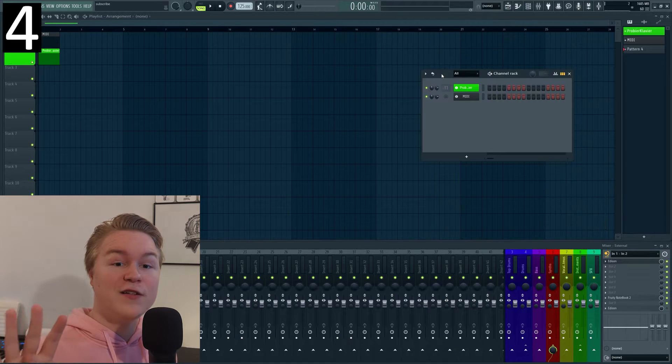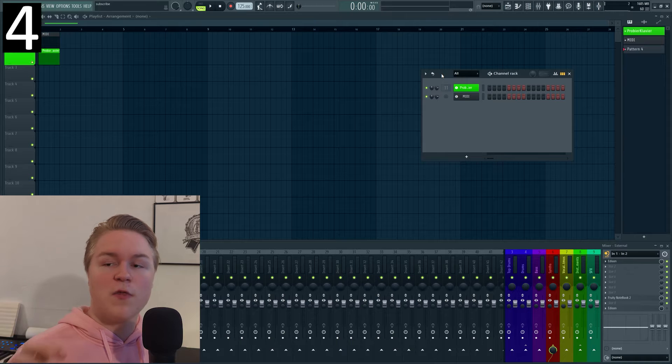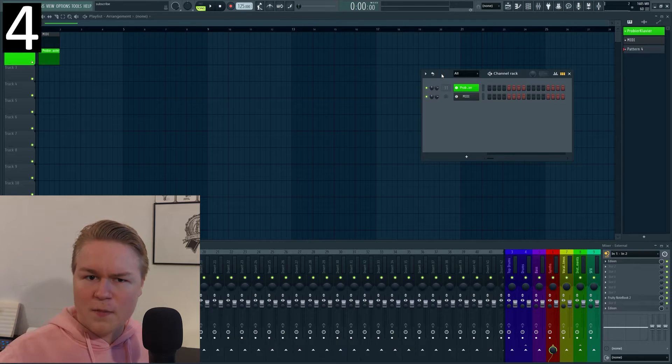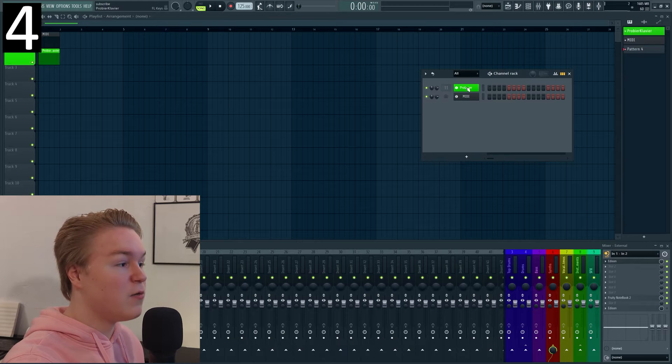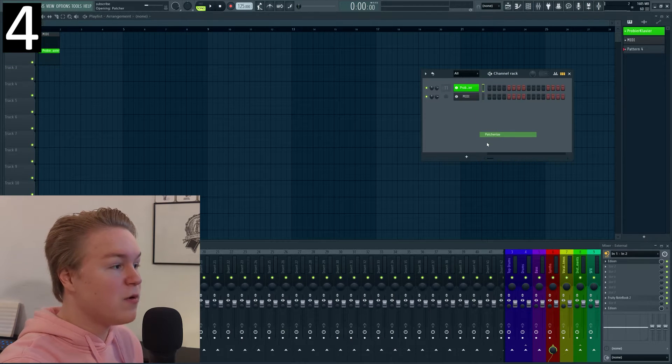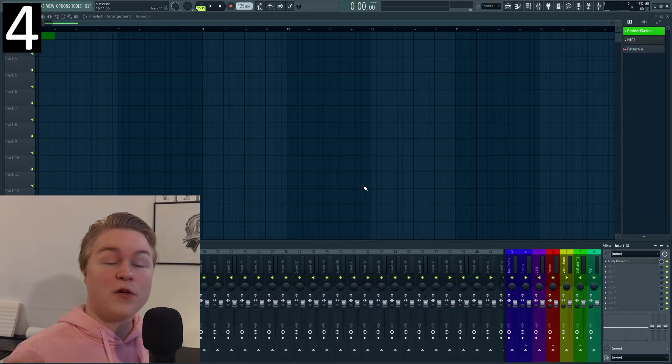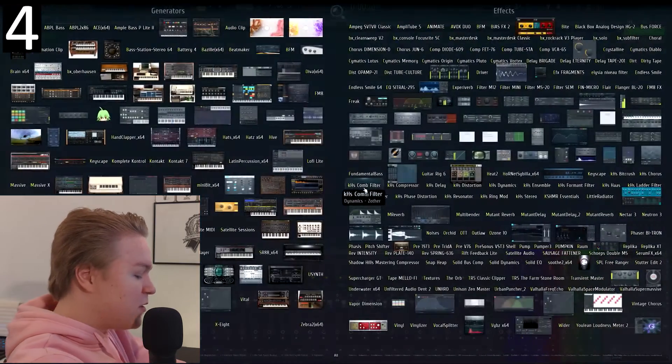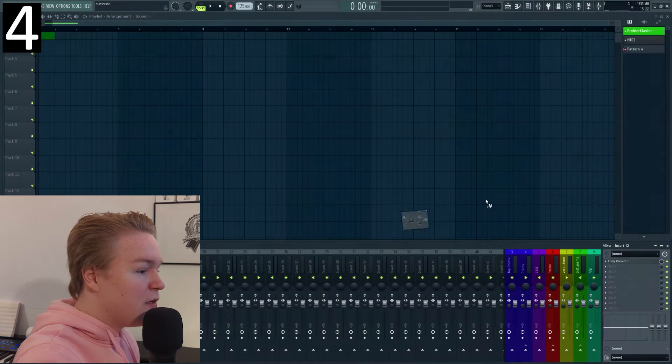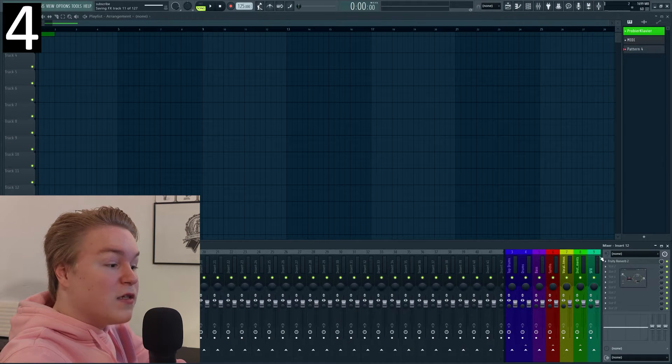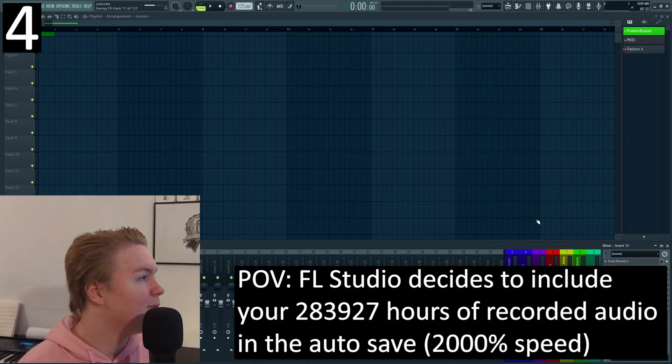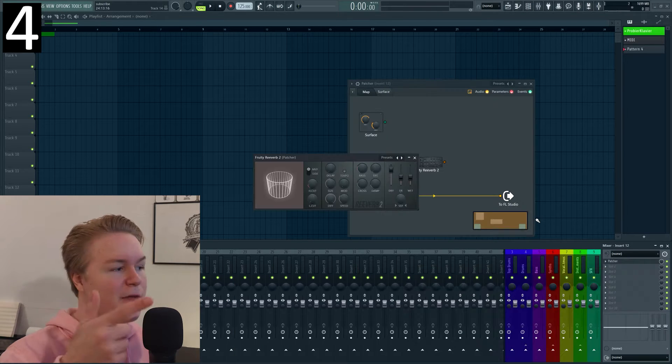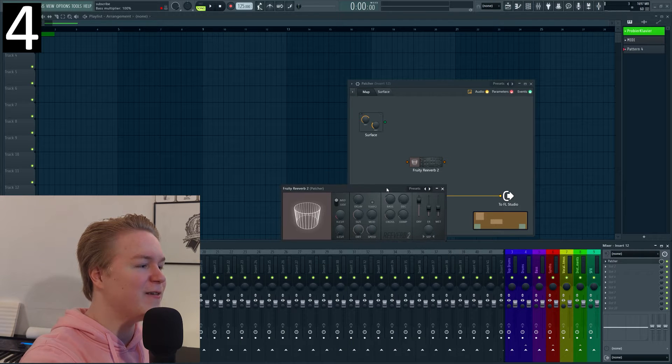Number four is a really handy trick that lets you basically patcherize existing plugins without having to drag them into patcher separately. So for instruments it's very easy, you can go to the channel rack, right click then and just go on patcherize and it will work. Or another method that works for both instruments and effects is to just press F8, use patcher and drag it onto the effect or instrument while holding shift and then letting go. And then it will just load patcher with the plugin already in it.